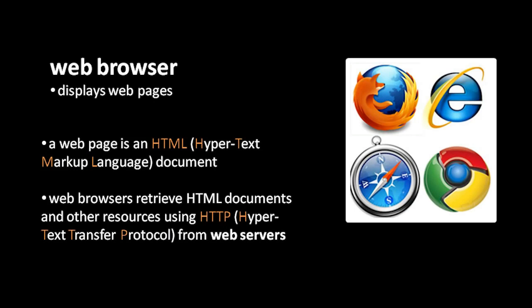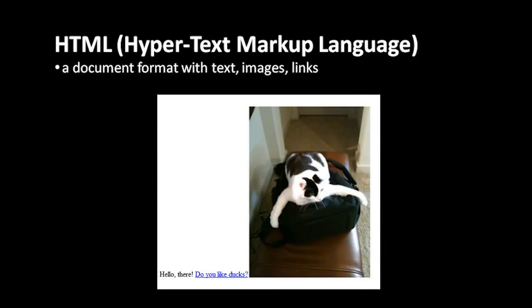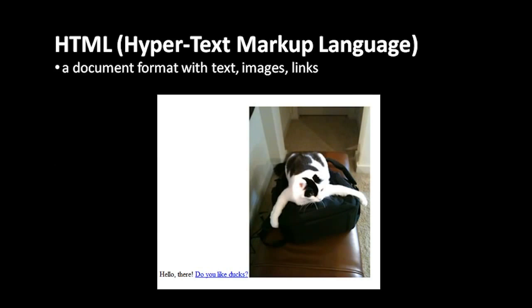In any case, a web page, an HTML document, is a document that can include, first, formatted text, meaning text that has different fonts and different sizes, different colors, italicized, bold, and so forth.